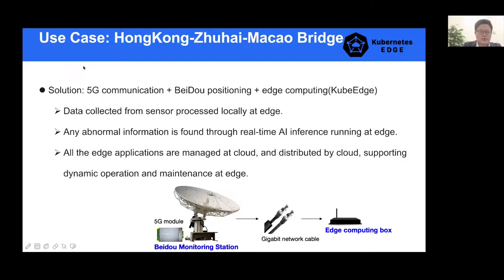Here is our solution. We use 5G communication plus Beidou positioning plus edge computing, and we use KubeEdge. In this way, all the data collected from sensors is processed locally at the edge, and any abnormal information can be found through real-time AI inference. This AI inference program is also running at the edge, and all the edge applications are managed at the cloud and can be distributed by the cloud to support dynamic operation and maintenance at the edge.